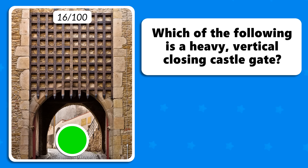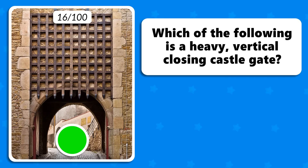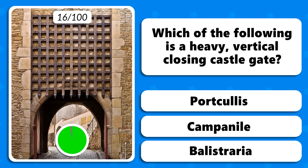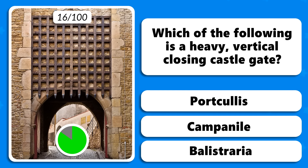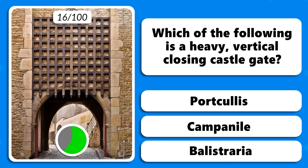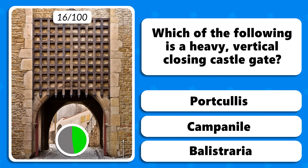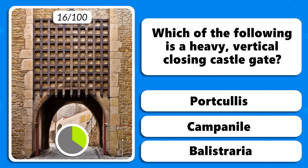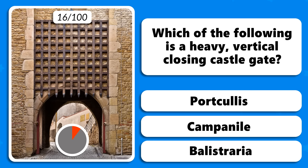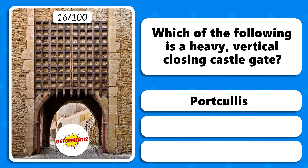Which of the following is a heavy vertical closing castle gate — a portcullis, a campanile or a balustraria? The answer is portcullis.